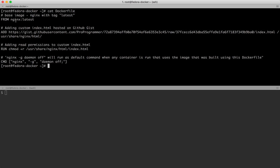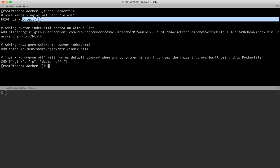Every Dockerfile should have a base image - something that you are building from. If you don't want to use anything at all you can use FROM scratch, which we'll cover in a future video. In this case I'm building from the default nginx image using the latest version of nginx.